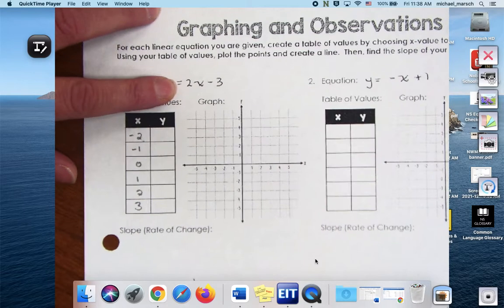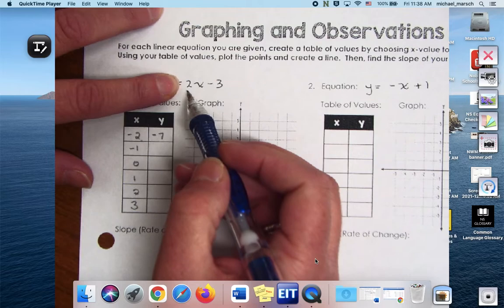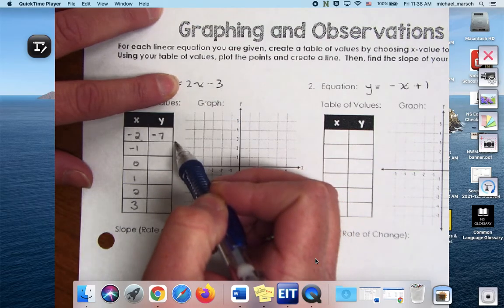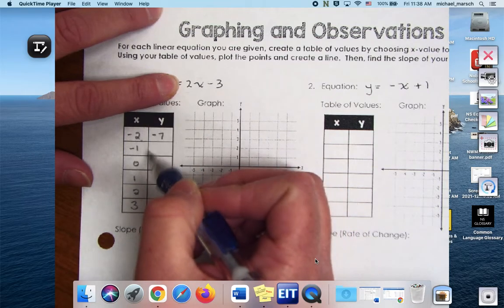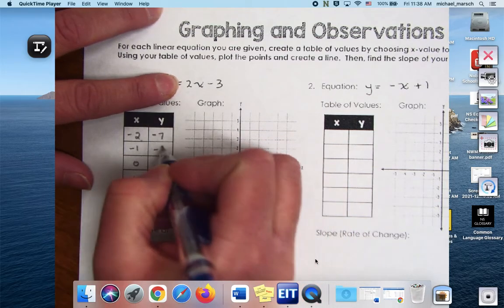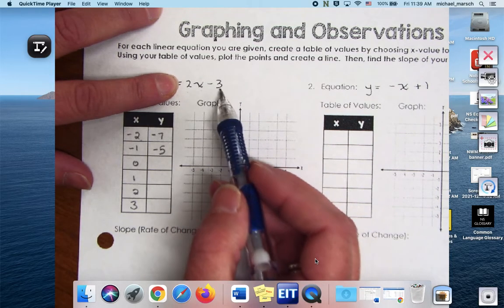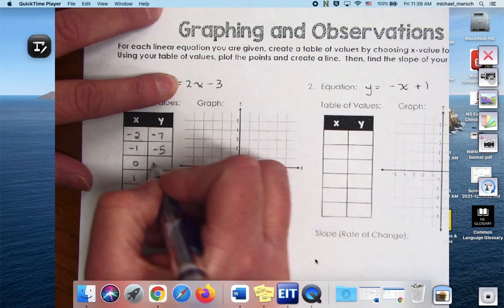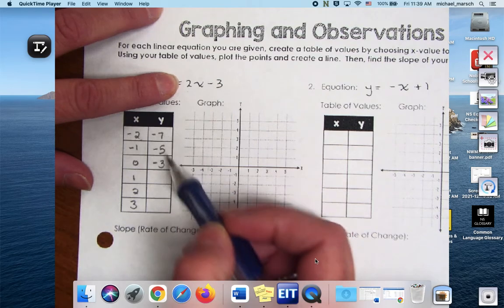Negative 7. 2 times negative 2 is negative 4 minus 3, negative 7, right? If I put negative 1 in, I'm going to get negative 5. It's 2 times negative 1, negative 2, minus 3 is negative 5. If I put 0 in, I get negative 3. And probably you can see the pattern by now.